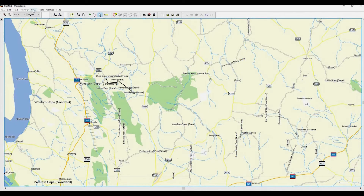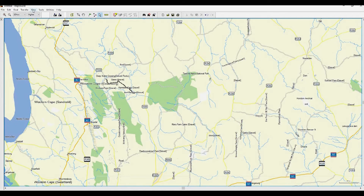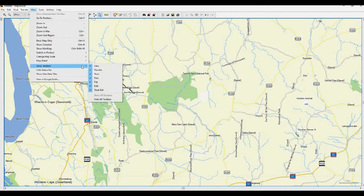Next is to set up your toolbars. Go to View, then select Show Toolbars and then scroll down to Show All Toolbars. That will take care of all the tools you need in Map Source.